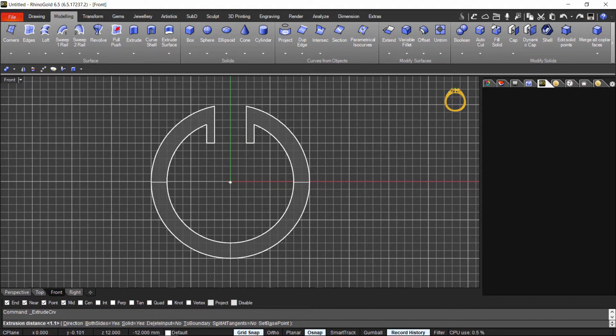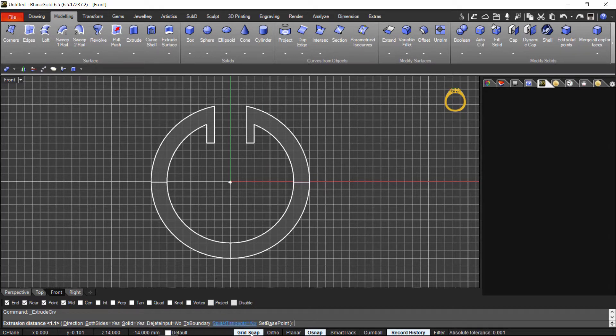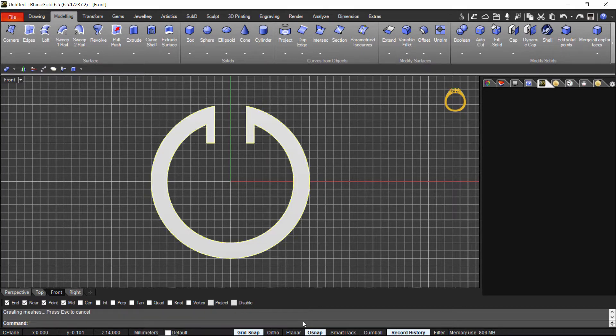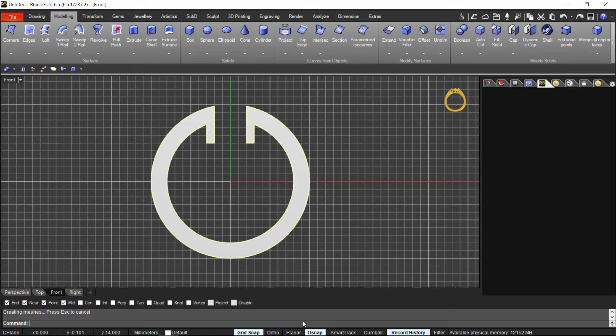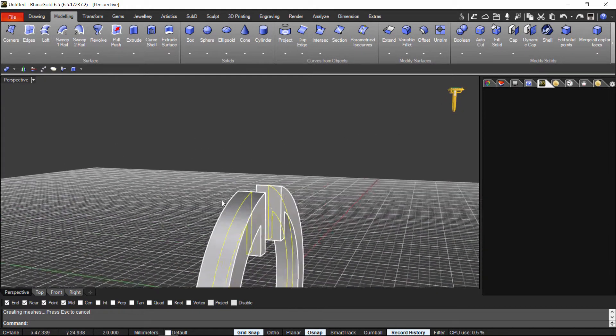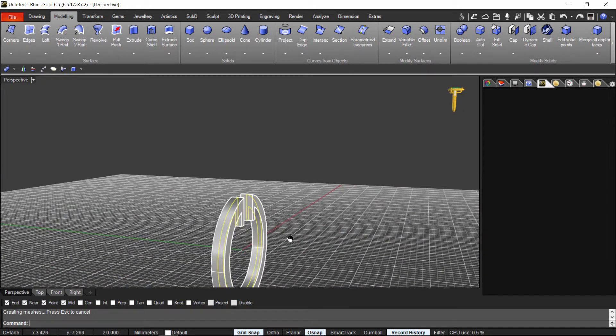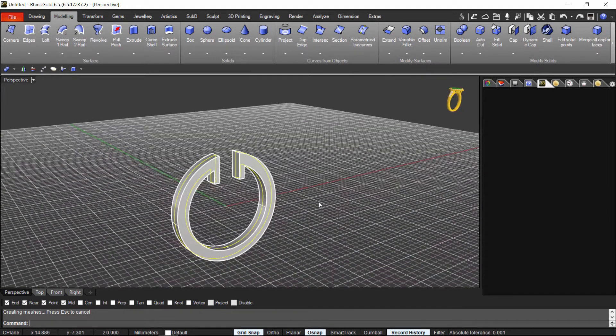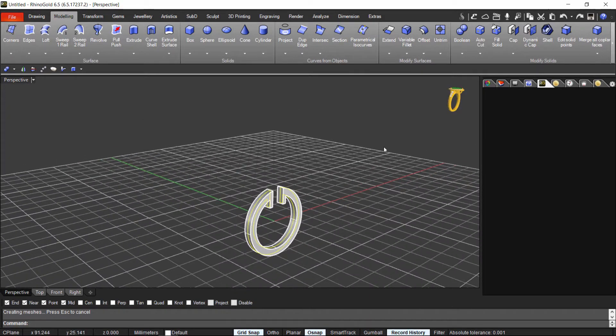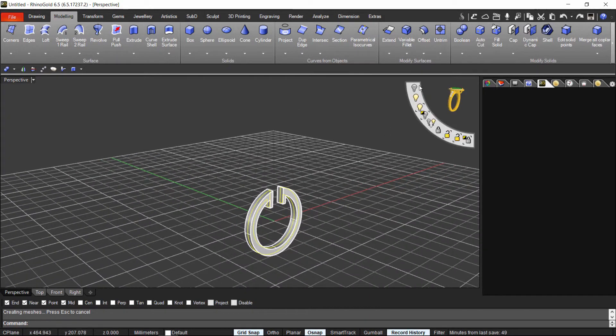So here now in the extrude, what I am going to do is just to click how far do I want to go on each side. 1.1. Because I want to set here a stone's 1.5. So now we have, if I go to the perspective, a 2.2mm width hoops. I will hide these curves.